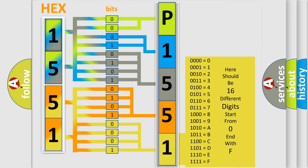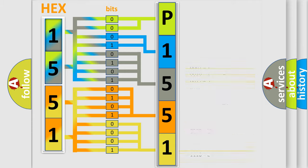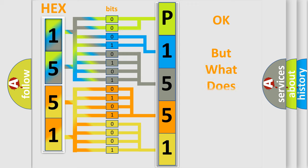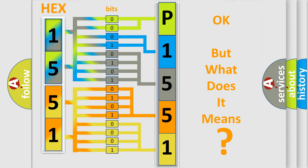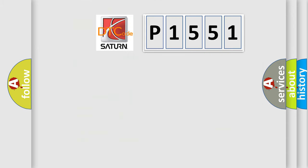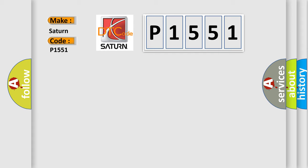We now know in what way the diagnostic tool translates the received information into a more comprehensible format. The number itself does not make sense to us if we cannot assign information about what it actually expresses. So, what does the diagnostic trouble code P1551 interpret specifically for Saturn car manufacturers?